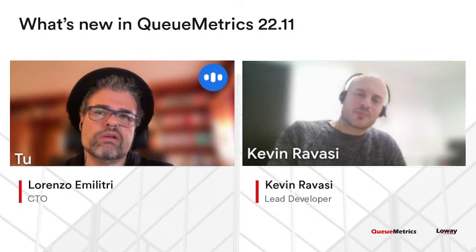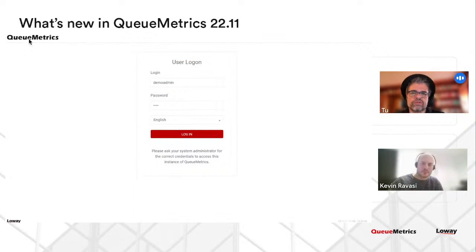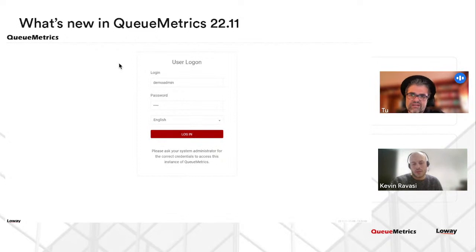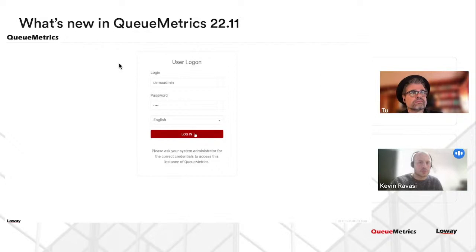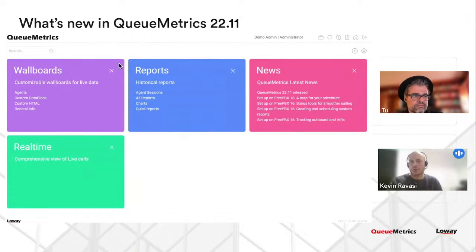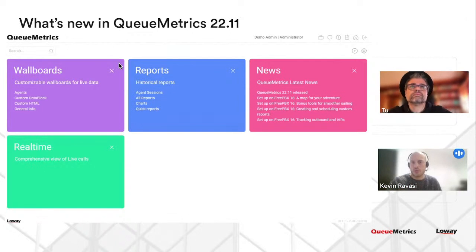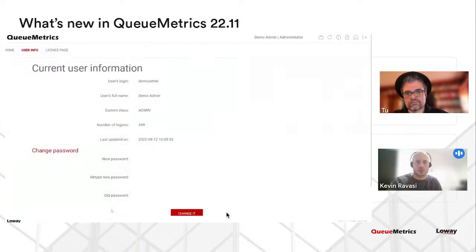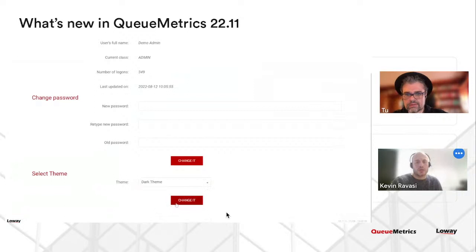Let's start from the look and feel. You're now going to see the new version of Qmetrics 22, which has been out for a few days on our RPM repos. Here we can see the new login page. I'll login immediately just to show you how the new home page looks - we kept the same colorful style, but there's been a lot of work throughout the software to improve usability and the way it looks.